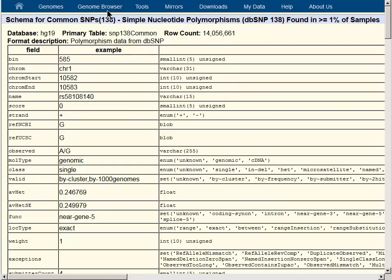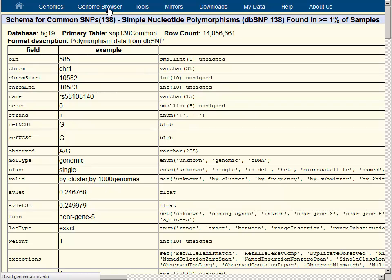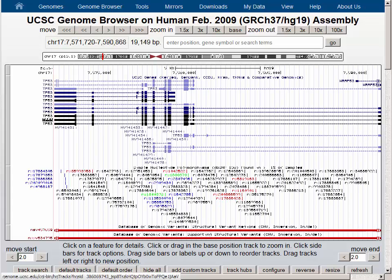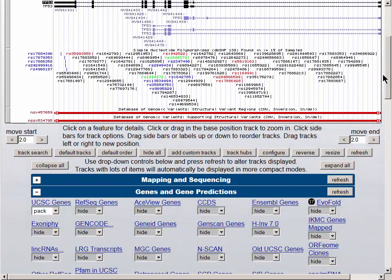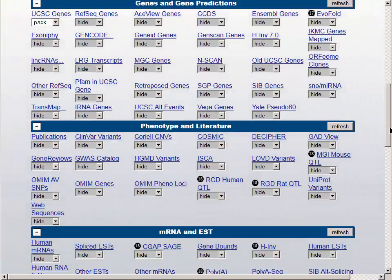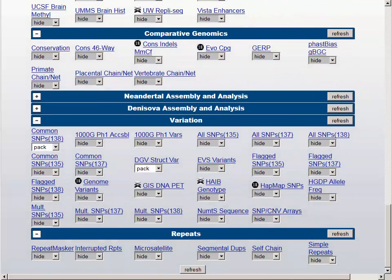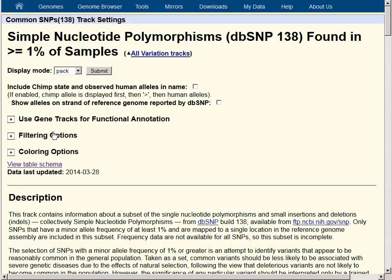Going back to the Genome Browser using the navigation bar at the top of the page. If we scroll down the screen to the track controls, we find that if we click into the link above the track control, it takes us to the same page as does the mini button next to the data track. This has the advantage that you can click into one of these track controls without having to actually turn the track on.